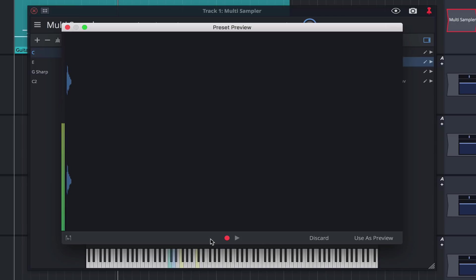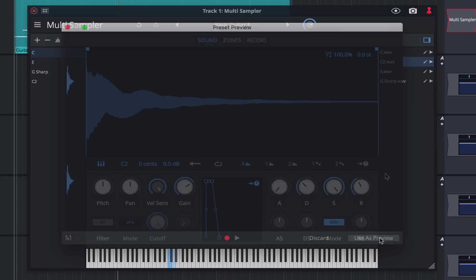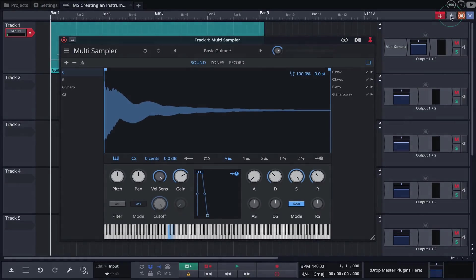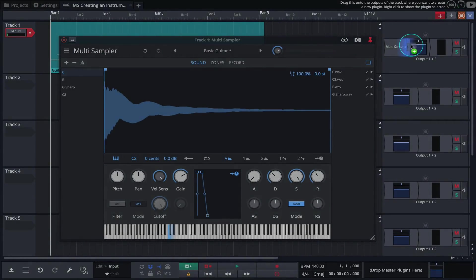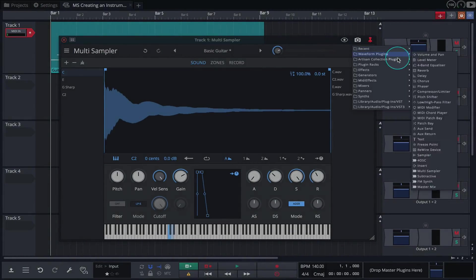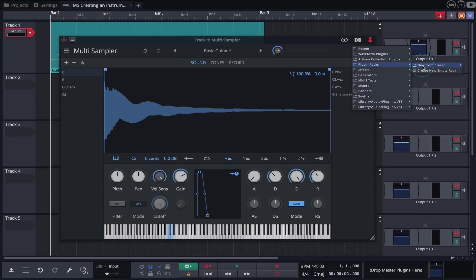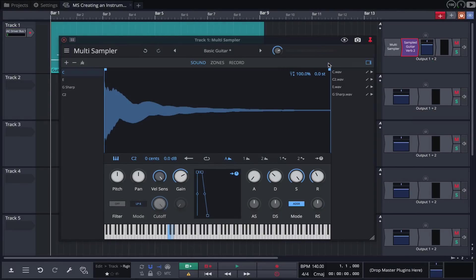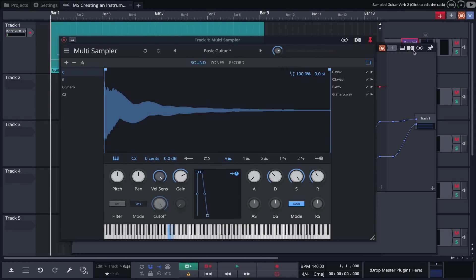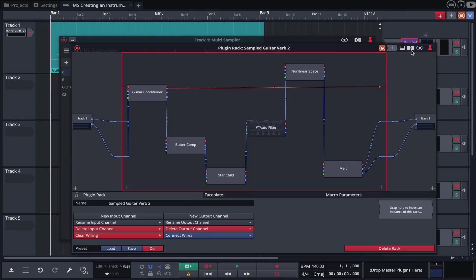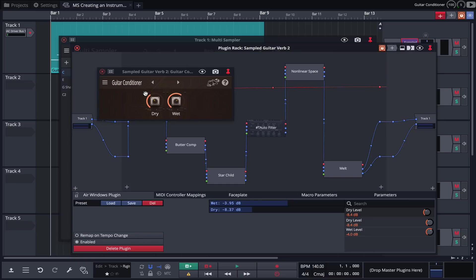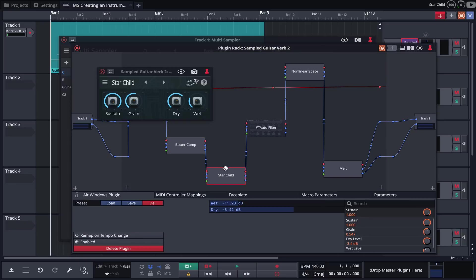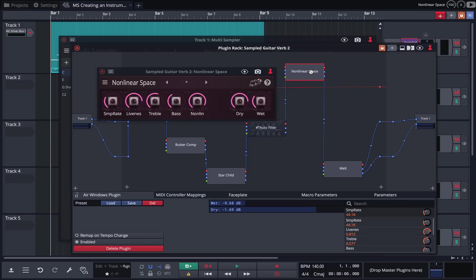The overall sound of this guitar is very raw and dry. I'm going to make it sound a little more interesting by loading a rack preset I've created. This rack contains a selection of plugins from Waveform 10's new Artisan collection.